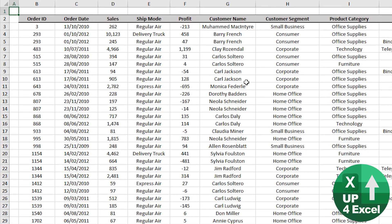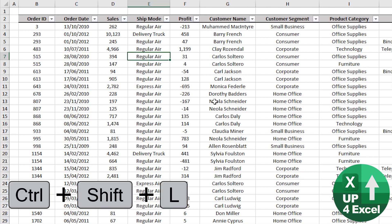Auto filter is a brilliant command. Click anywhere on the sheet, Control+Shift+L, and filters appear.